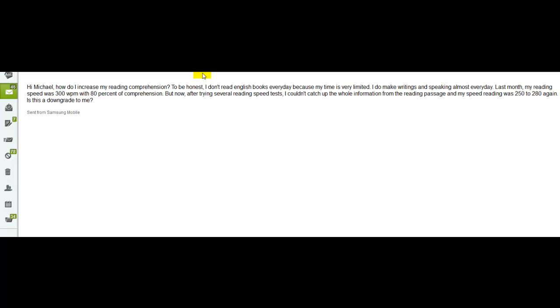So you say, how do I increase my reading comprehension? To be honest, I don't read English books every day because my time is very limited. I do make writings and speaking almost every day. Last month my reading speed was 300 words per minute with 80% comprehension. That's pretty good. Right now after trying several reading speed tests, I couldn't catch up the whole information from the reading passage and my speed was down from 250 to 280 again. Is this a downgrade? Maybe.